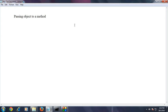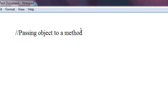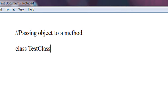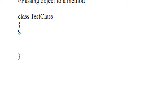So I am going to explain it with a complete example. I am going to create a class for demonstrating passing an object to a function. I just create a class called TestClass. In that class, I just create a string variable, string msg.